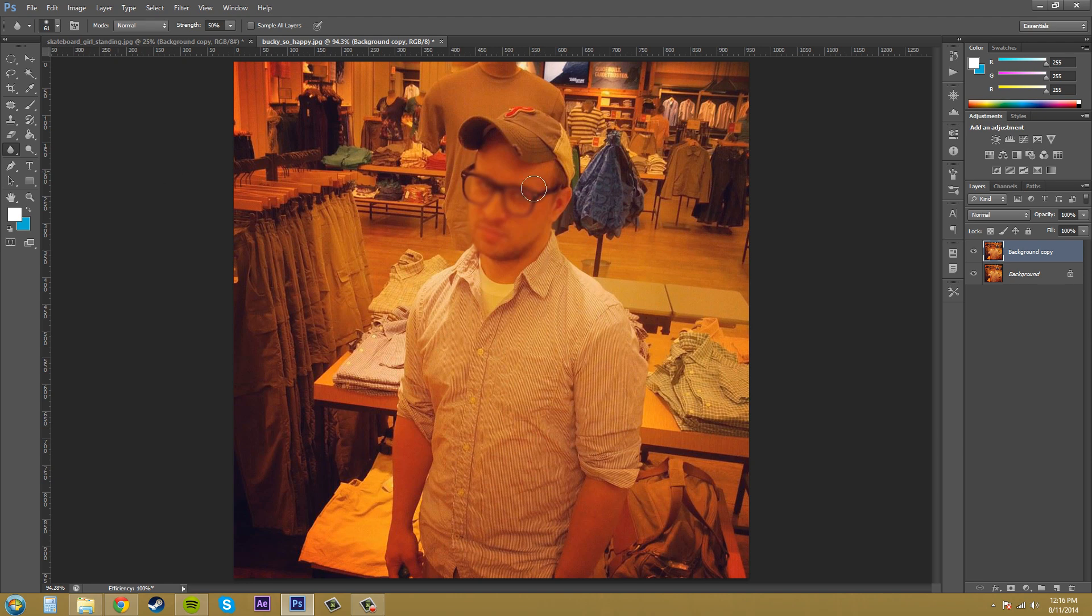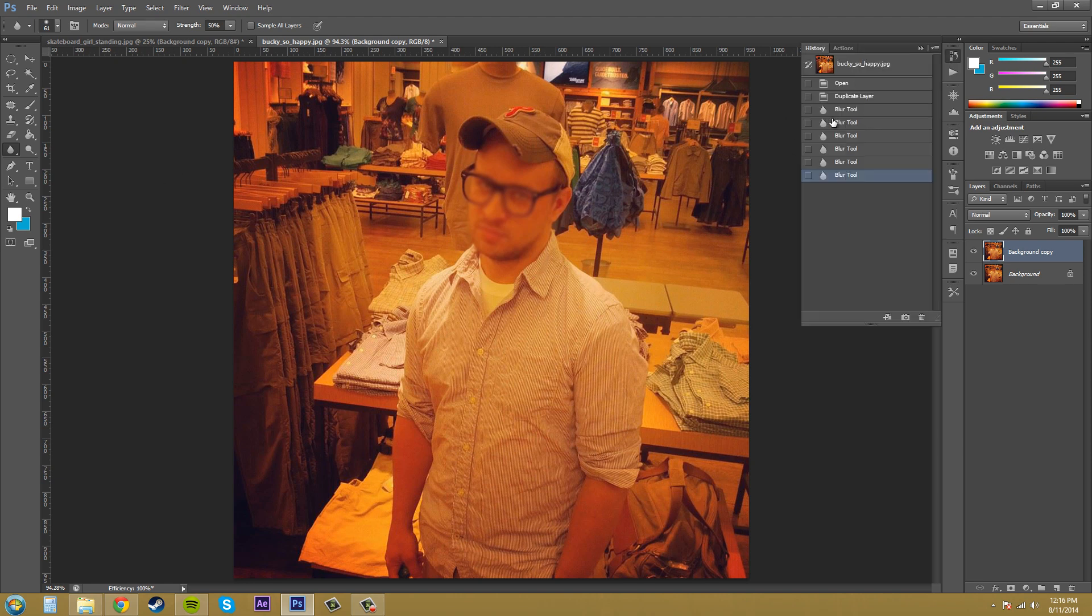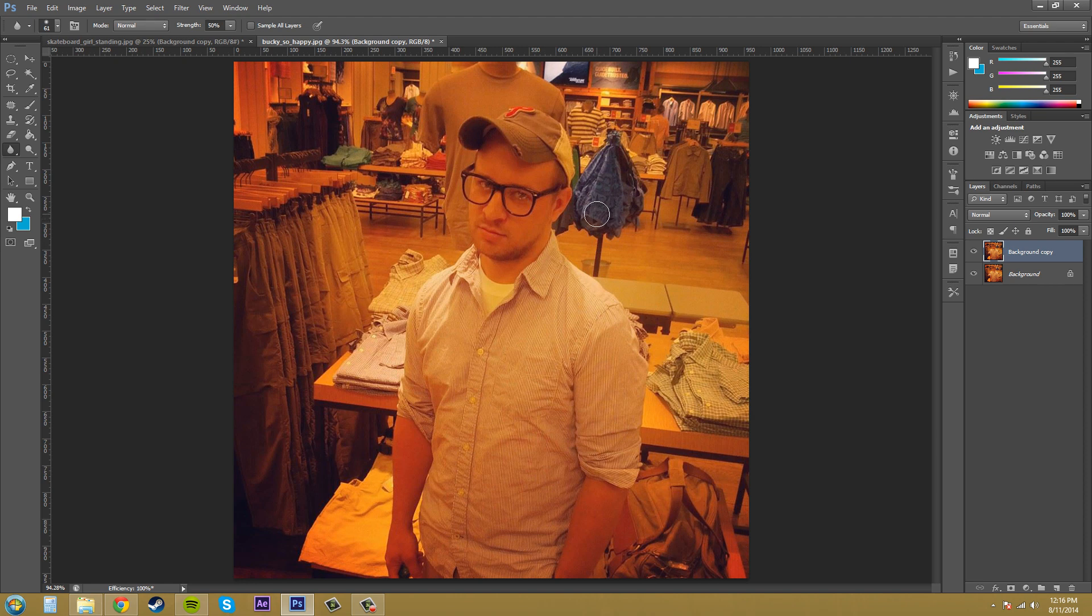I'm going to go back into my history here and I'm going to go to the top where I haven't done blurring. Here we go. So right now nothing has happened because I went back that far in my history.